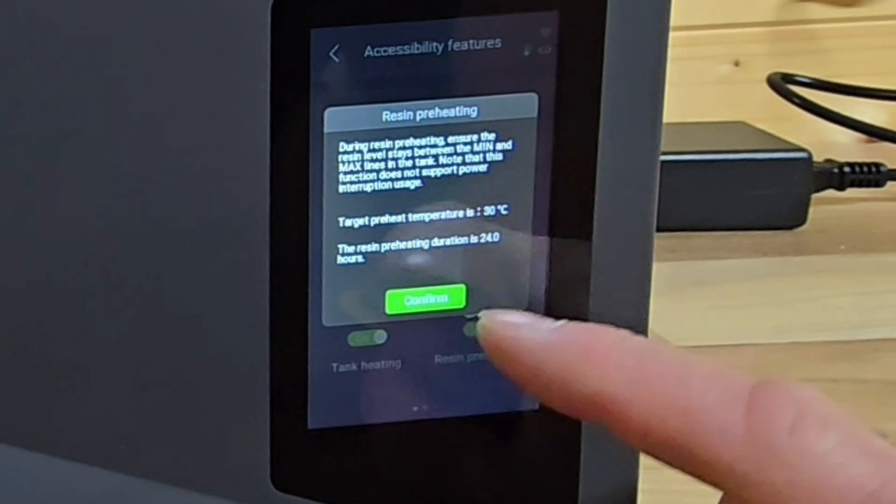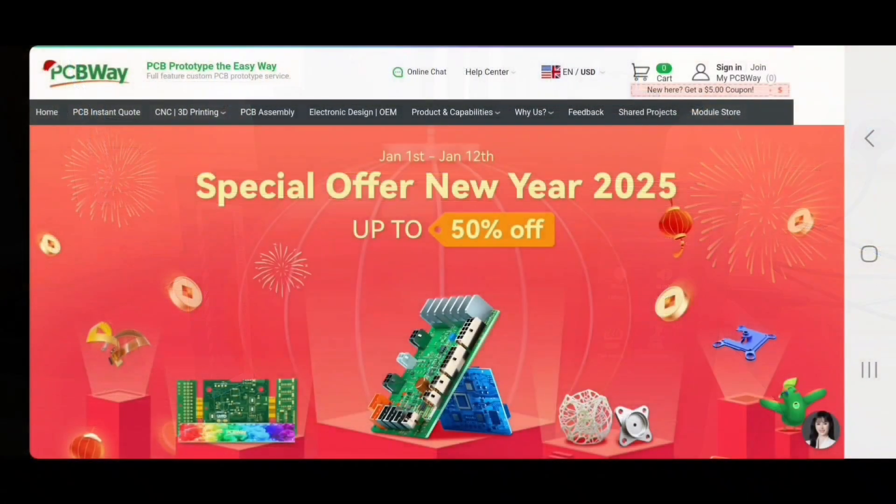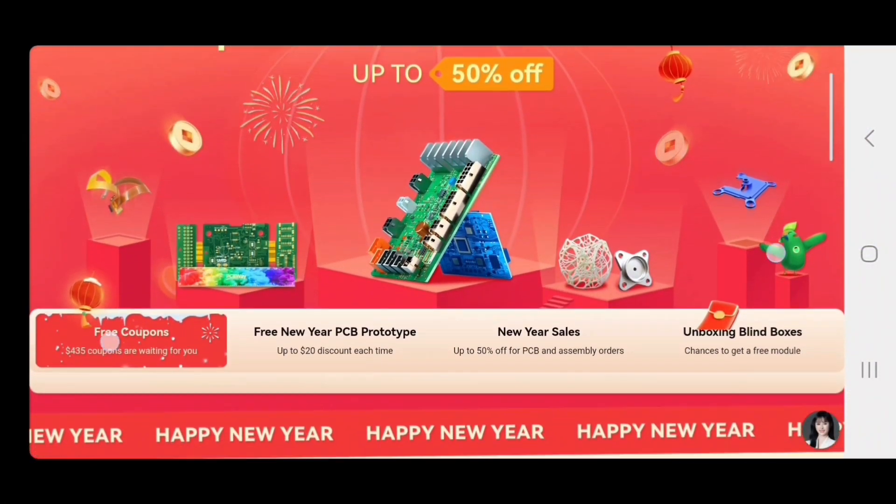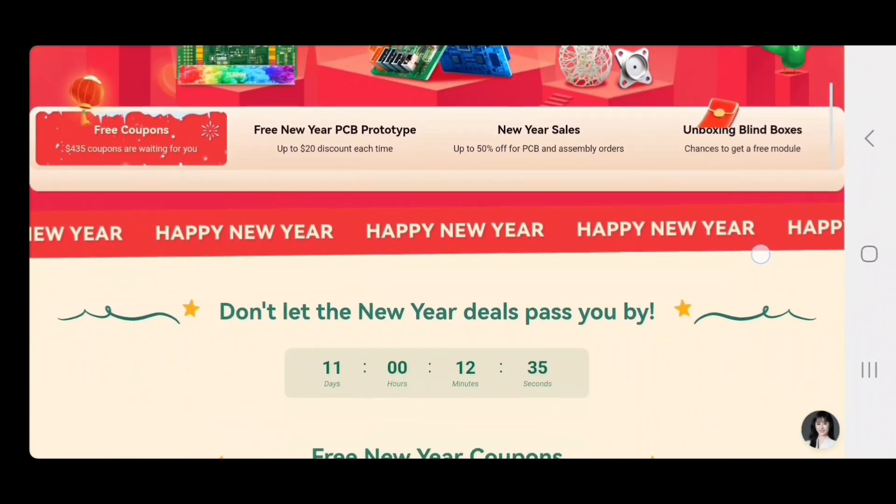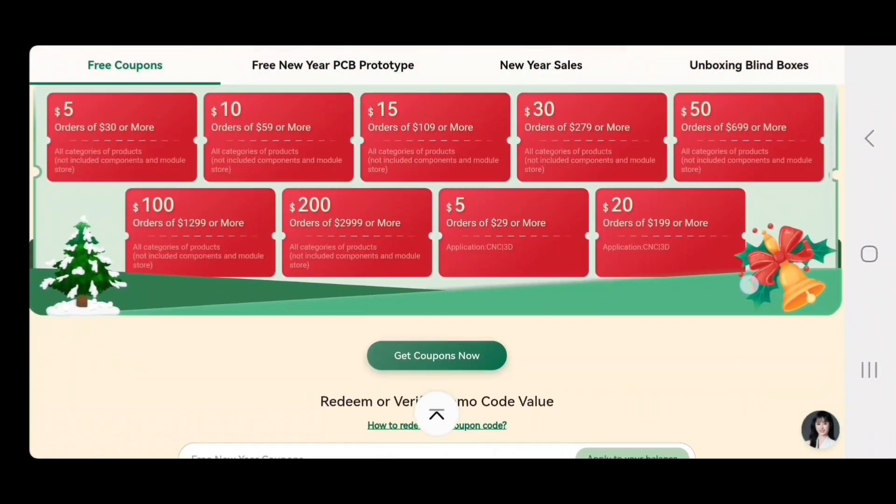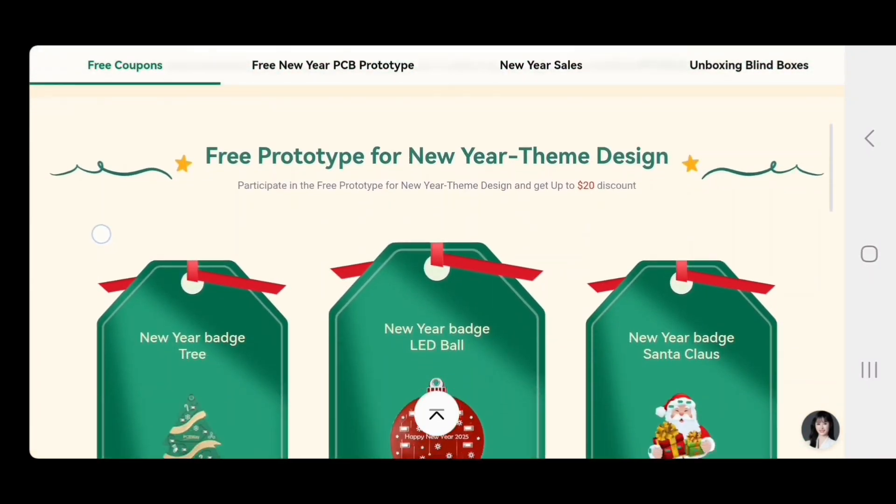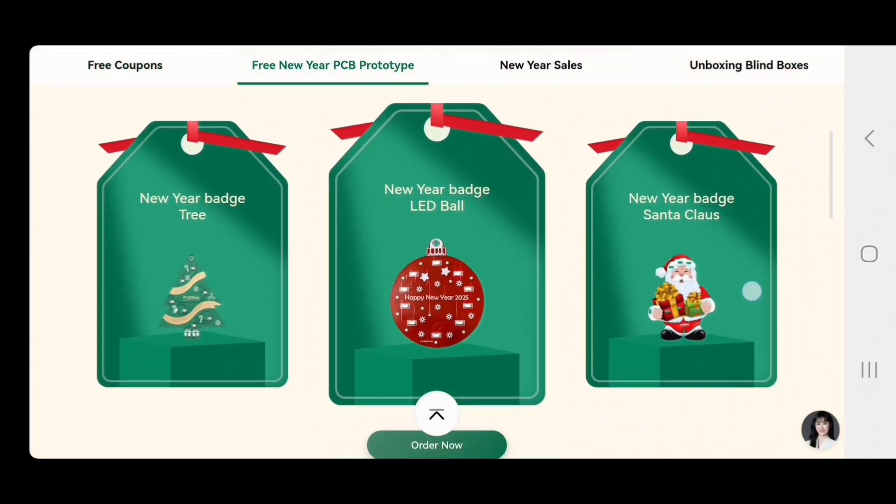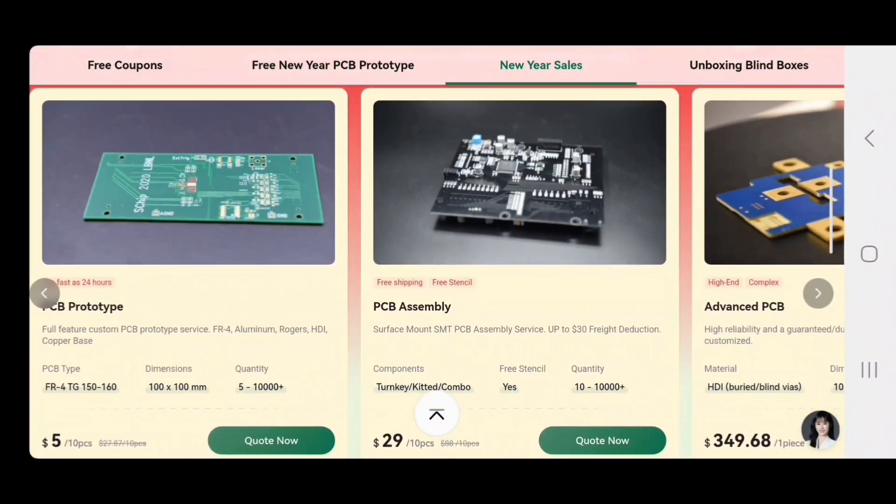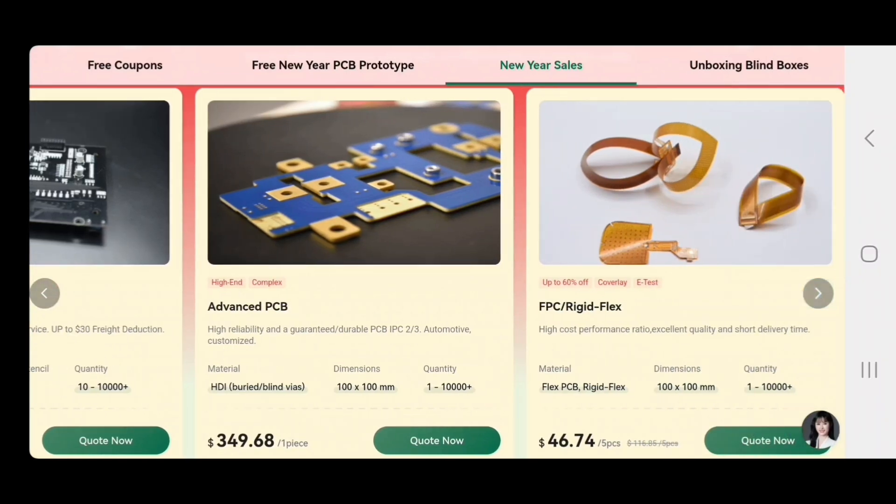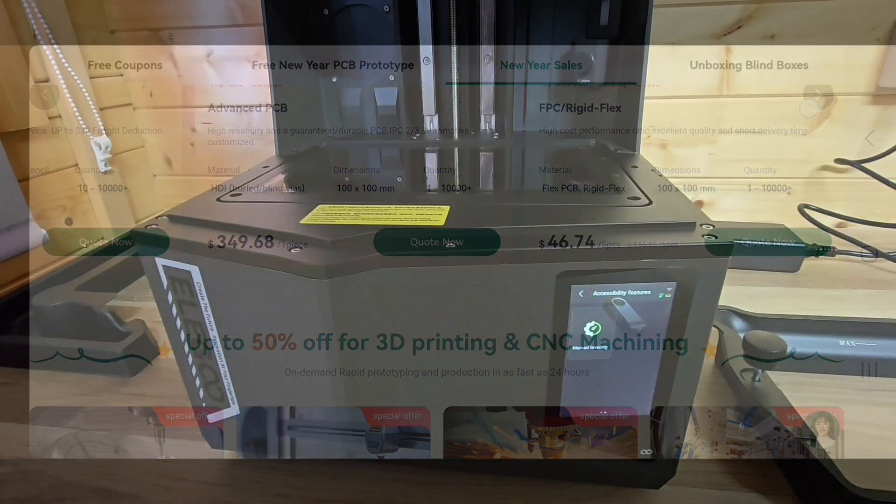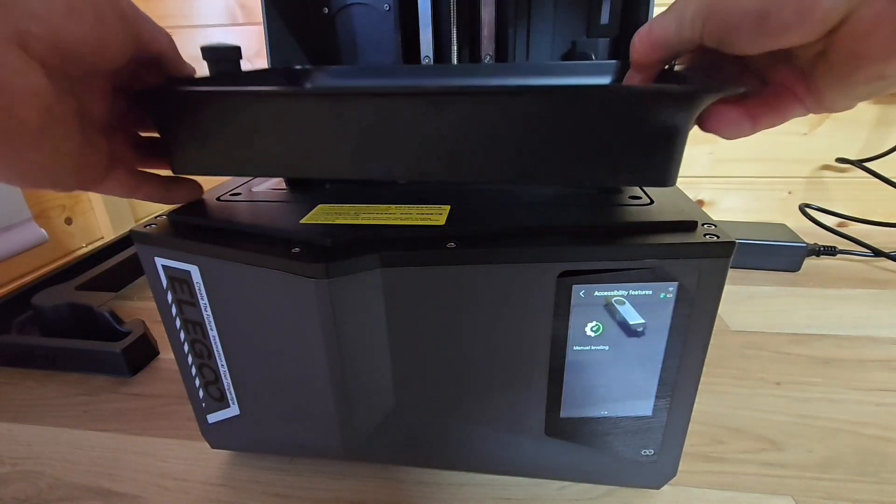A quick word from today's video sponsor, PCBWay.com. PCBWay are a PCB board manufacturer. As you can see from their website, they have New Year's deals at the moment, so lots of money can be saved if you have any projects. They have lots of competitions always going on. Most notably, they are for PCB board prototyping, FPC Rigid Flex, Advanced PCB. They also do 3D printing and CNC machining. Check out PCBWay.com, today's video sponsor.